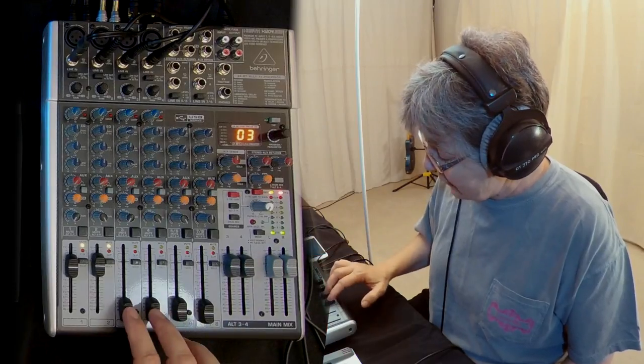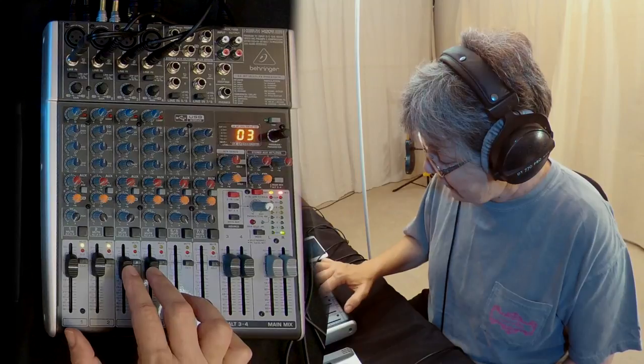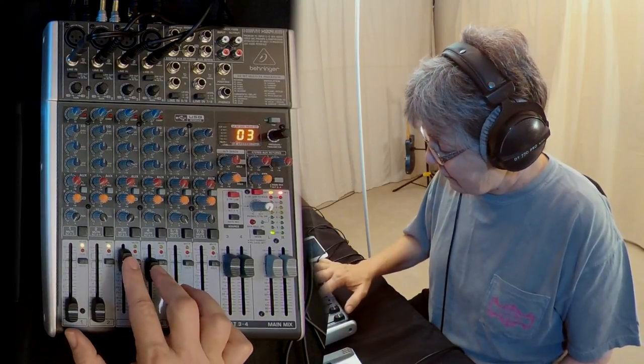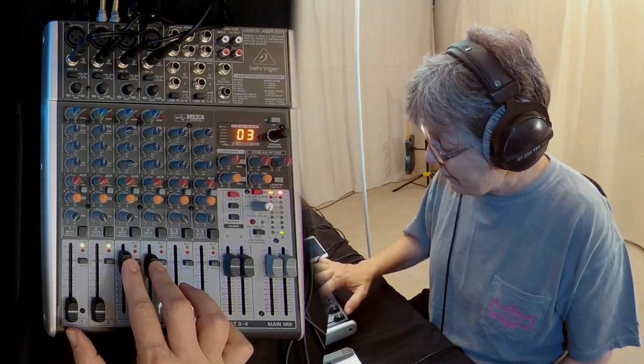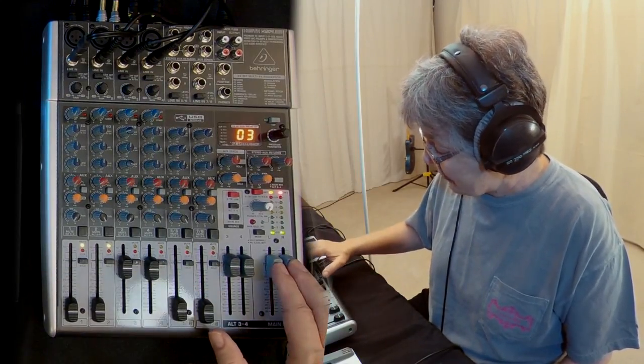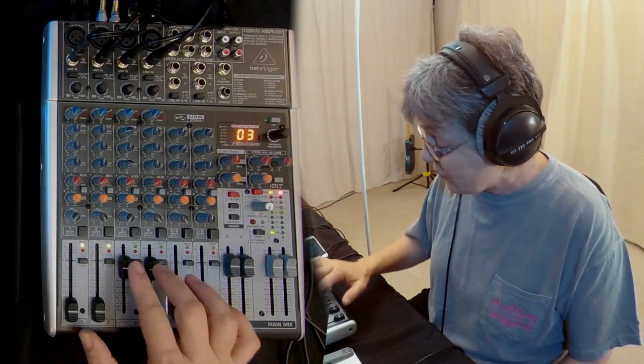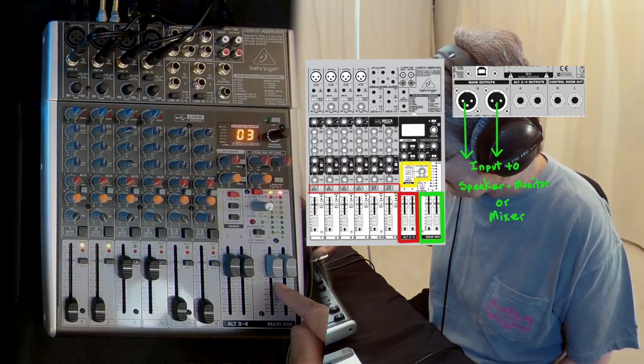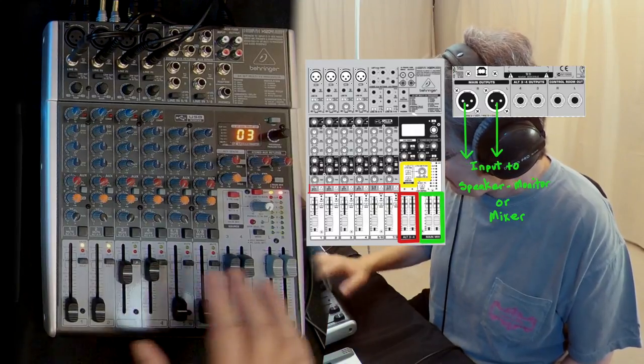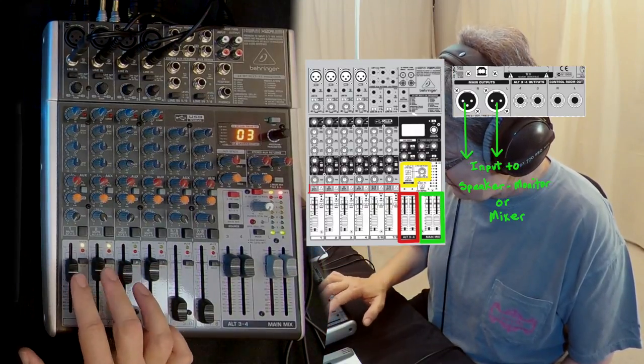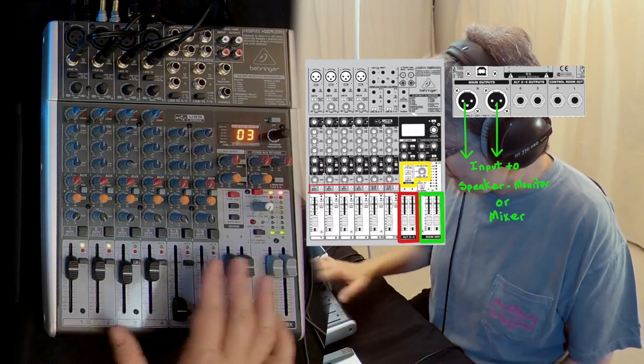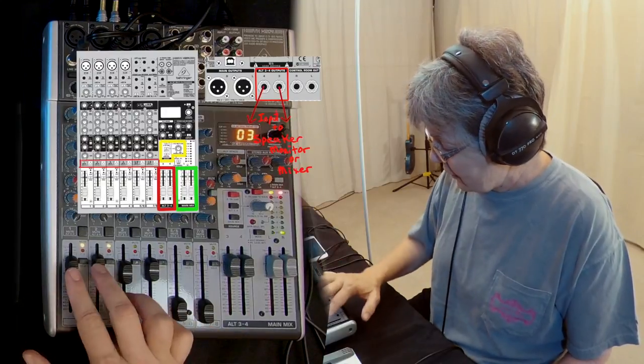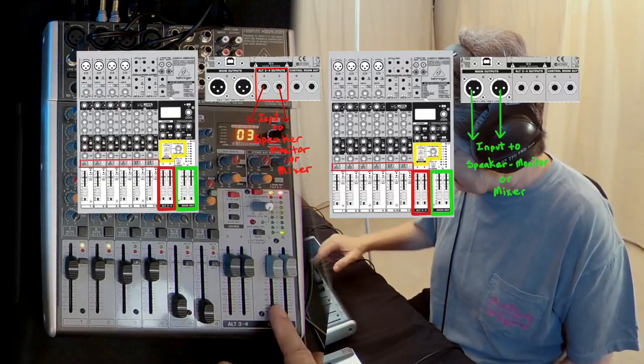Right now they've got two channels they're hearing on their own. And now the drums and the piano want to be heard separately as well. Left and right channels, and that's going through the main mix. So now we have two separate mixes: alt three-four and main.